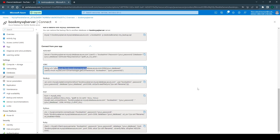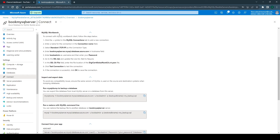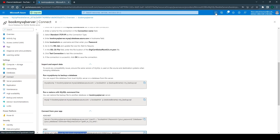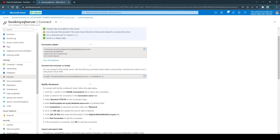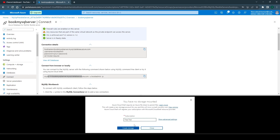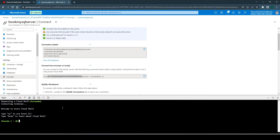Now that we have the database, the next step is to create some tables. We can use MySQL Workbench with the connection parameters, or we can use Azure Cloud Shell right in the browser and trigger MySQL commands from there. Let's use the Azure Cloud Shell — this will create a new storage account if we don't have one already. After creating the storage account, we are connected to the Azure Cloud Shell.